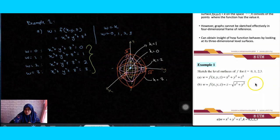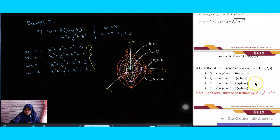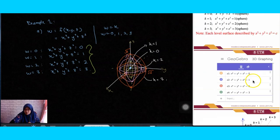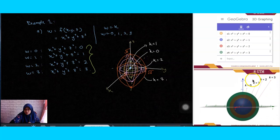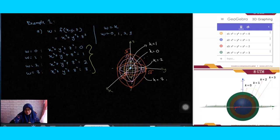That completes example A. The sketching shown here was done using apps, just for checking purposes. Note that software tools are not allowed during exams — you need to sketch by hand.